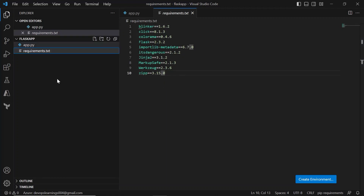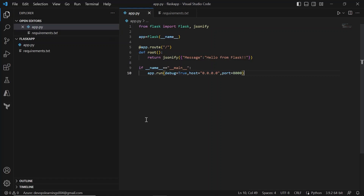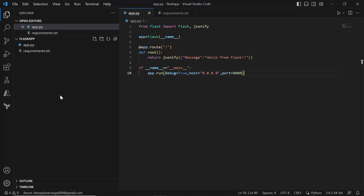The main code file is app.py. If you name the main code file app.py or application.py, there is no need to explicitly mention the command for running the application in App Service. But if you name the main code file something other than app.py or application.py — for example, flask-web-api or flask-web-application — then you need to explicitly mention the startup command in App Service.